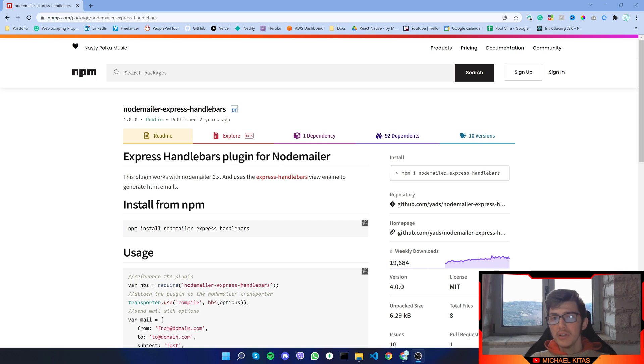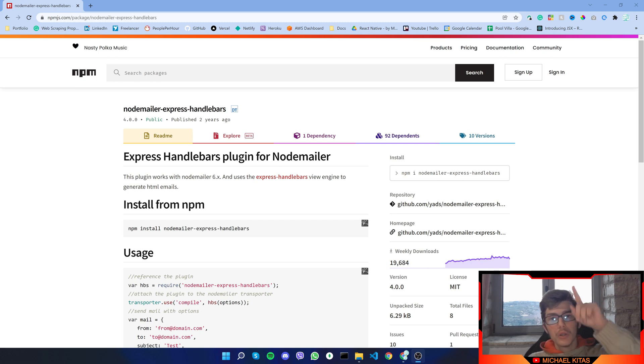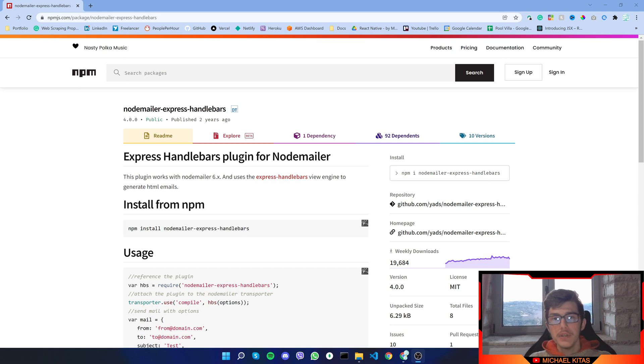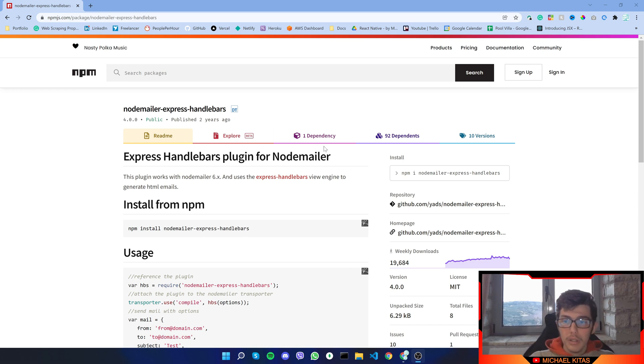If you haven't already watched my tutorial on Nodemailer, go up here and visit that video, as you will need some basic knowledge to follow along with me.